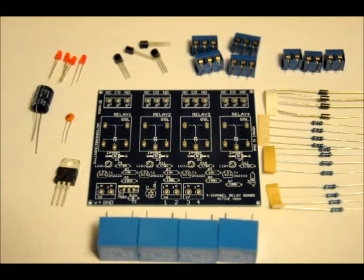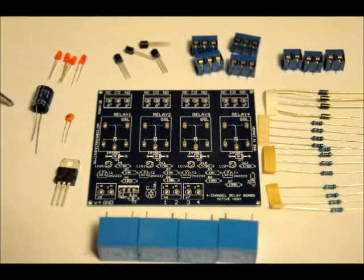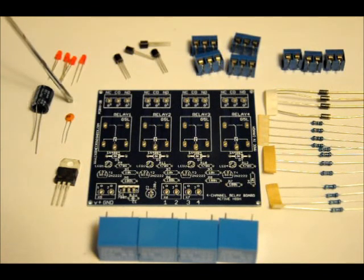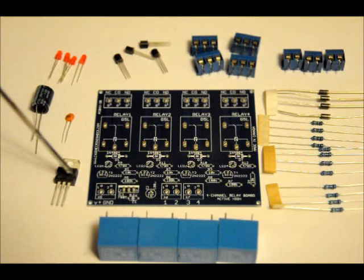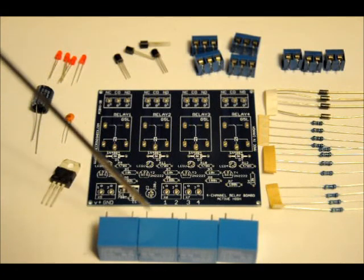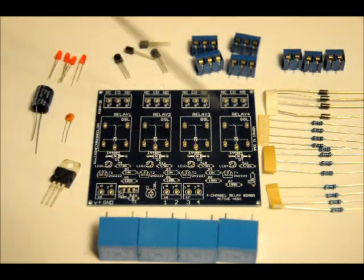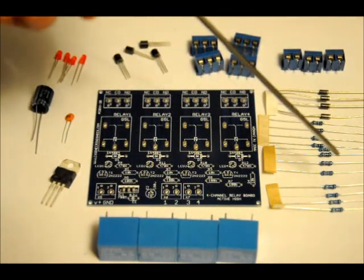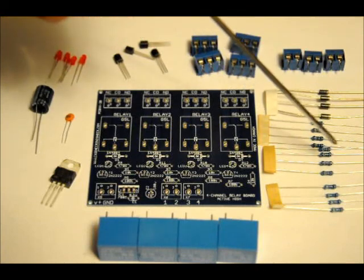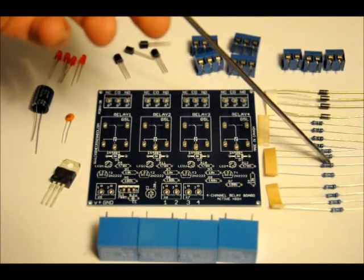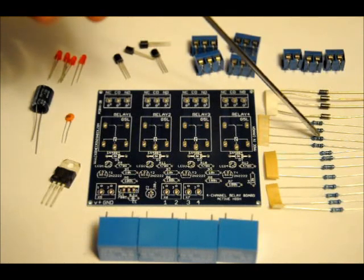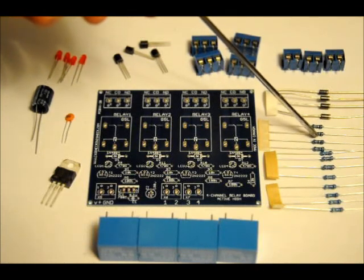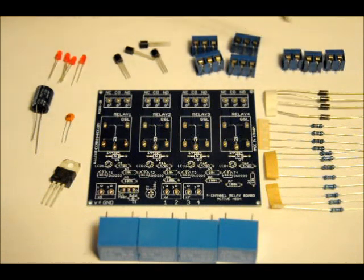This is what comes with the kit. You've got 4 red LEDs, a 100 microfarad electrolytic capacitor, a 0.1 microfarad ceramic capacitor, a 7805 5 volt regulator, 4 5 volt relays, 4 470 ohm resistors, 4 10k ohm resistors, 4 100k ohm resistors.